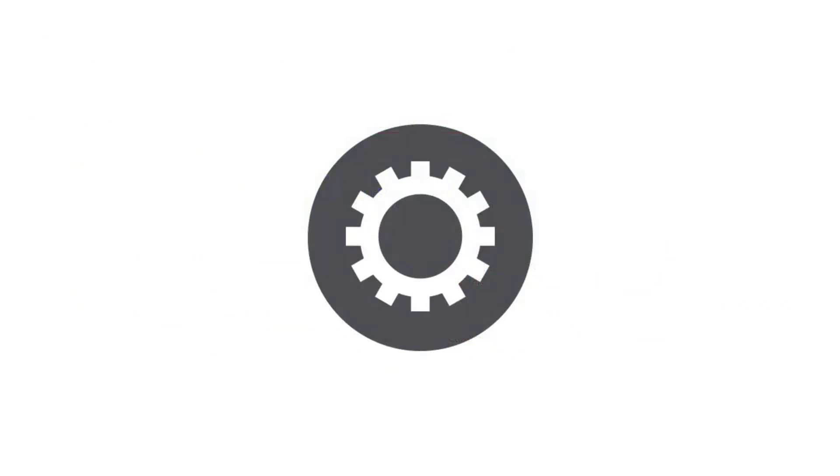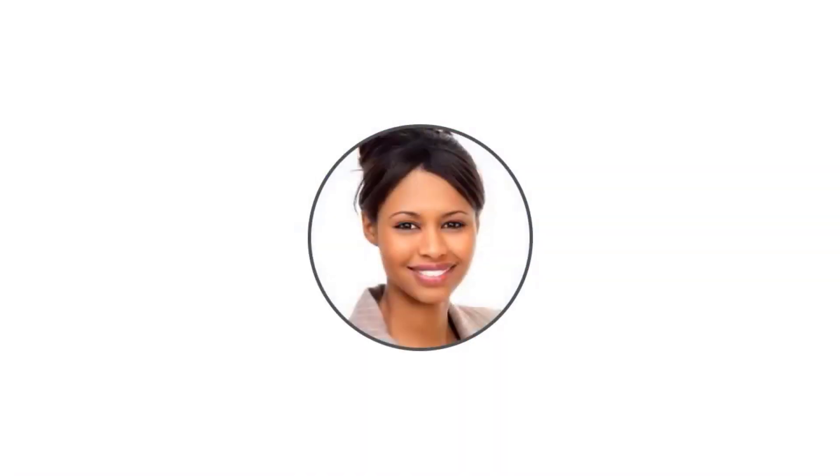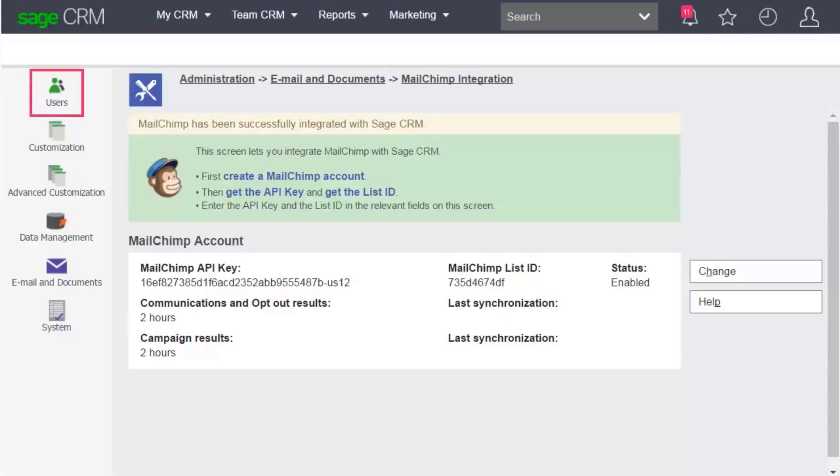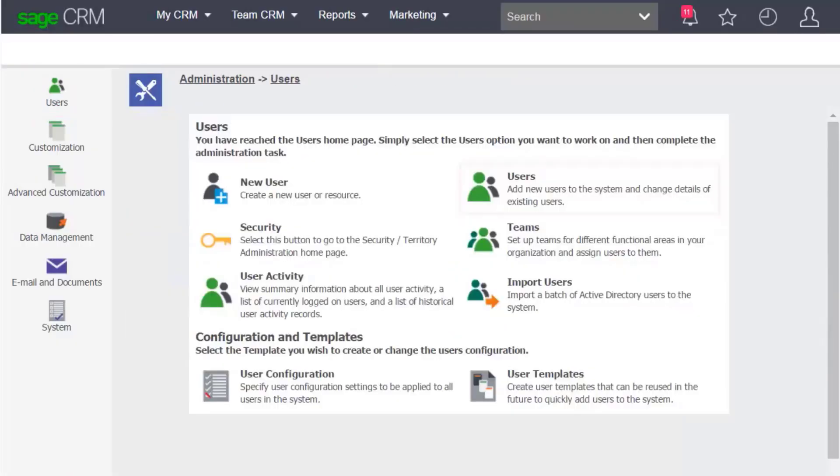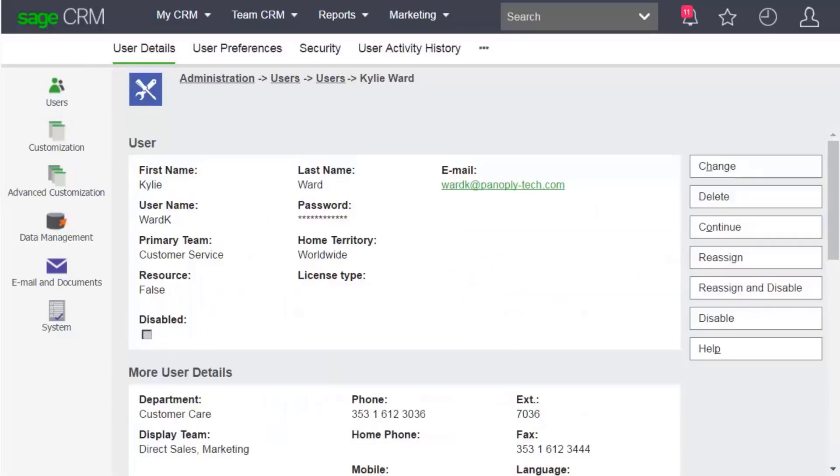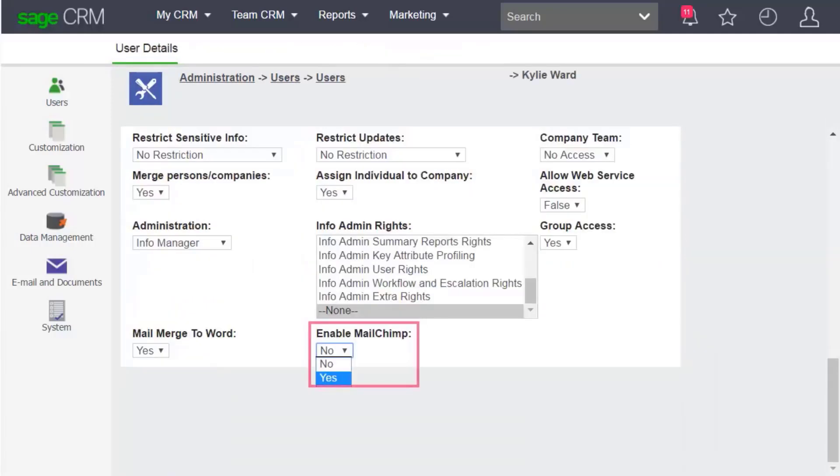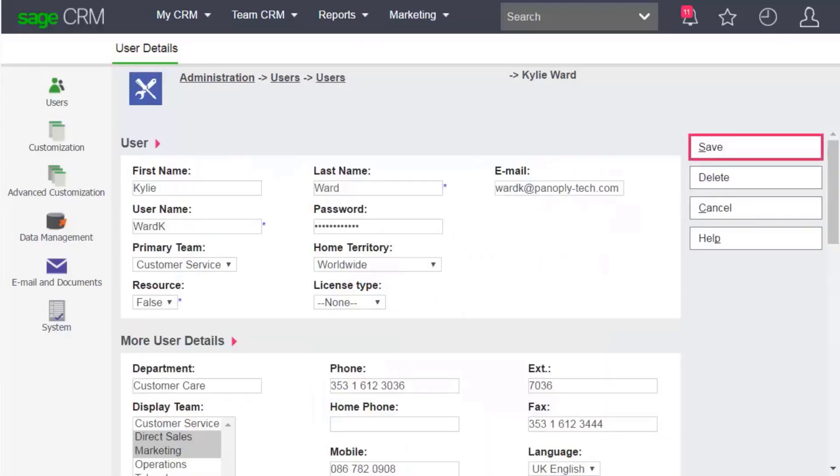Before users can start working with MailChimp, you have to configure their settings. Let's add Kylie Ward to your MailChimp account. Go to Users, Users. Open Kylie's User Settings and click Change. Scroll to the bottom of the screen and choose Yes from Enable MailChimp. Click Save.